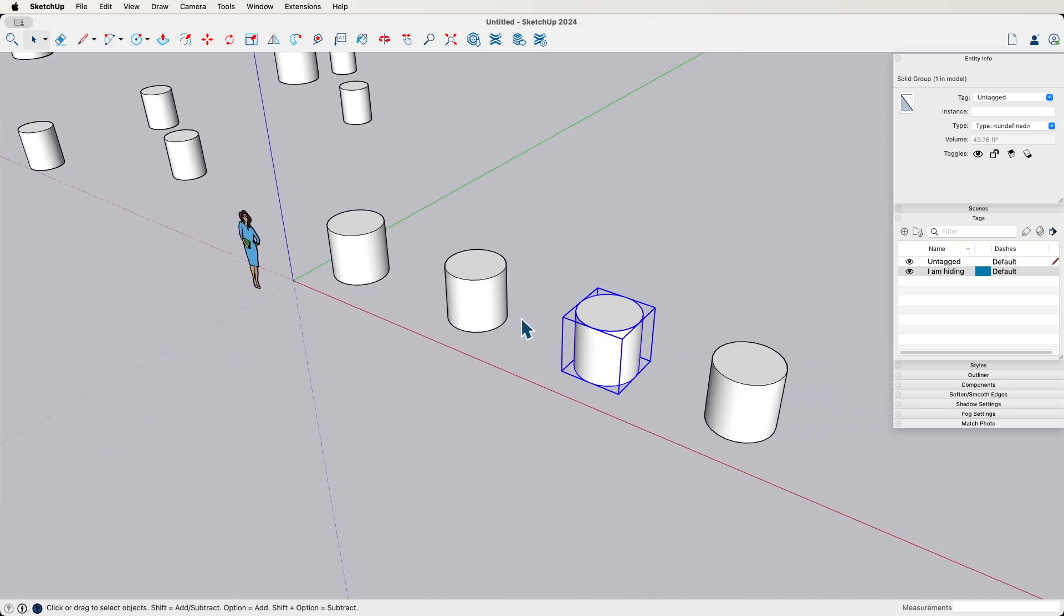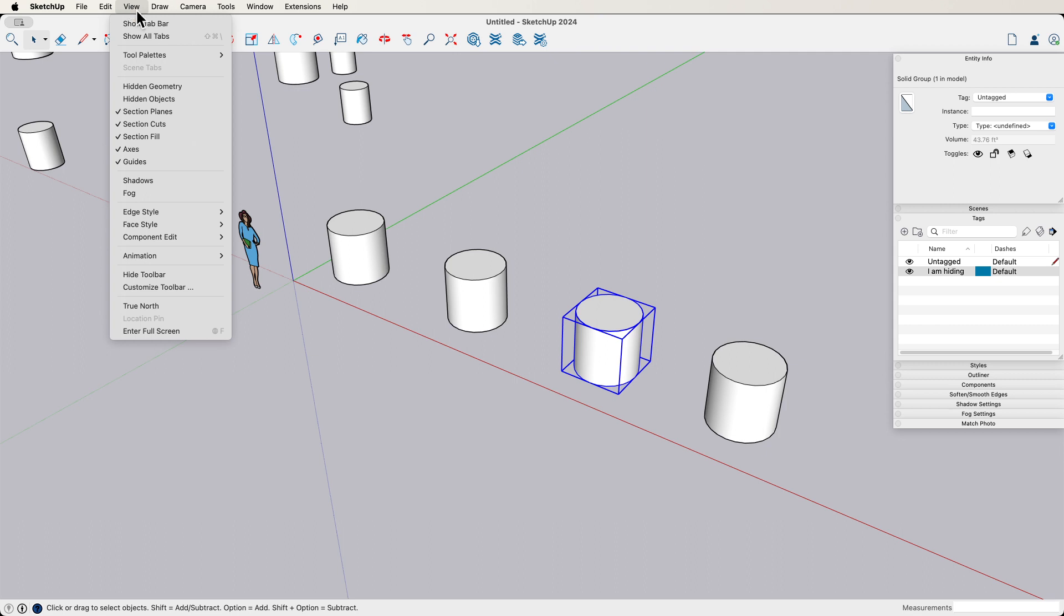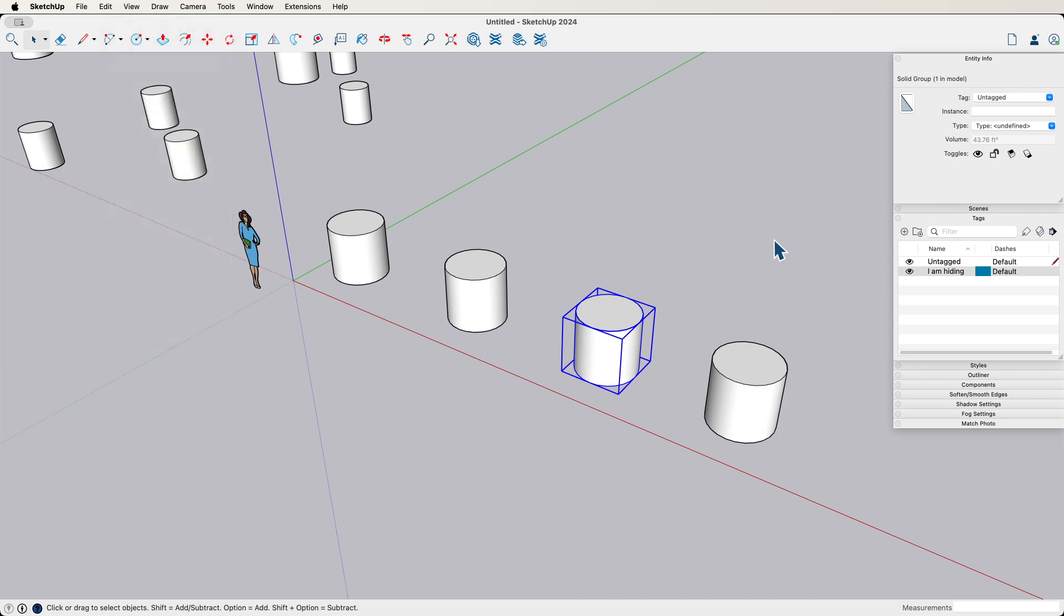Sometimes instead of deleting the geometry that people don't want, they'll just hide it, hide anything that's not part of the main model. Not the great way to do it, but it does happen. So if you end up with a model and you download it, hidden stuff is the first thing to look at. And those are the two ways to do it: under view, check hidden geometry, hidden objects, and then also check your tags.